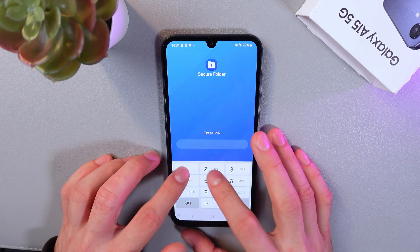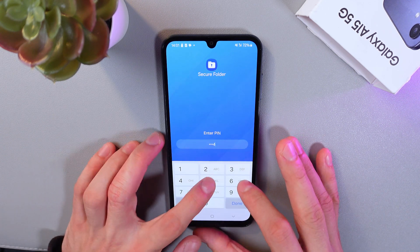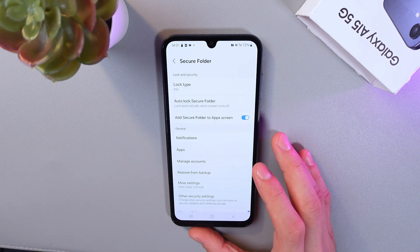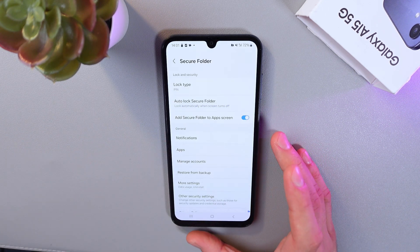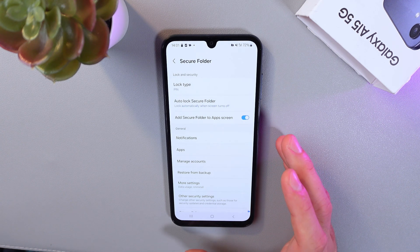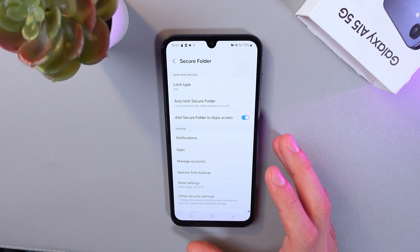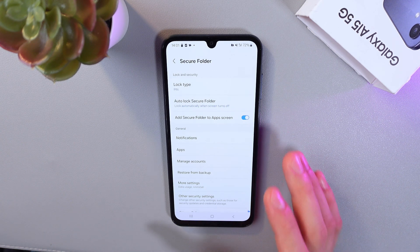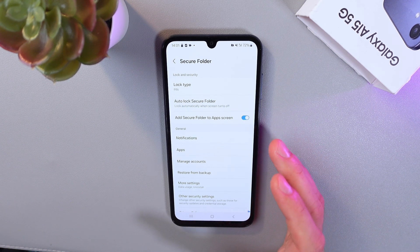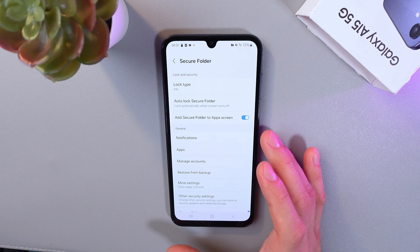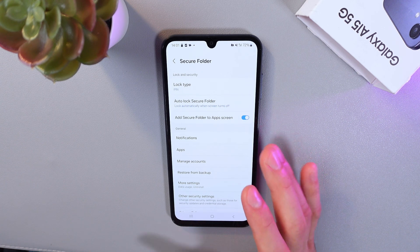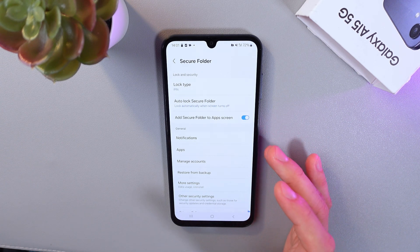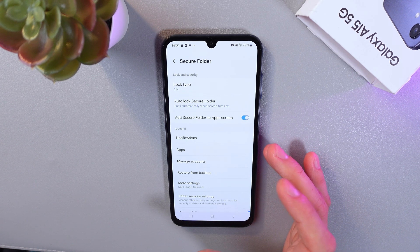Now, if you already have one, enter your PIN when it asks you. Important: you'll need your Samsung account to set this up. If you don't have one, create it following the on-screen instructions.